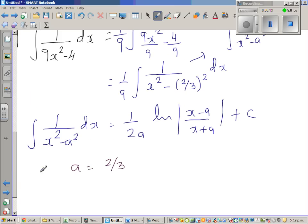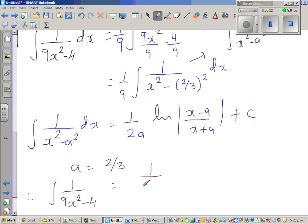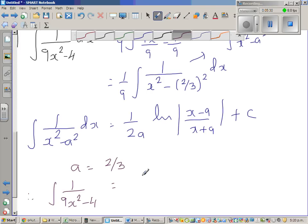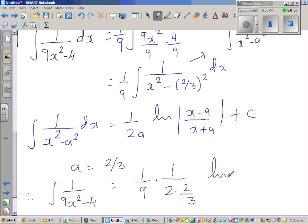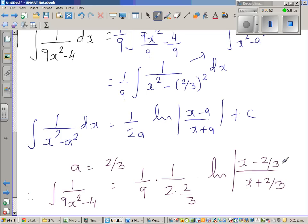Therefore, integration of 1 over (9x squared minus 4) is equal to — we already have 1/9 outside — so it's 1/9 times 1 over 2a, where a is 2/3, giving 1 over 2 times (2/3), times natural log of (x minus 2/3) over (x plus 2/3), plus c.